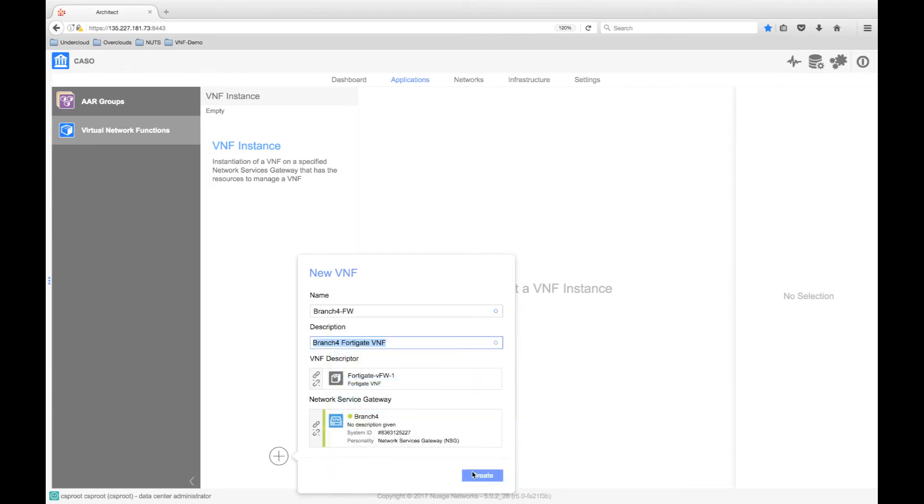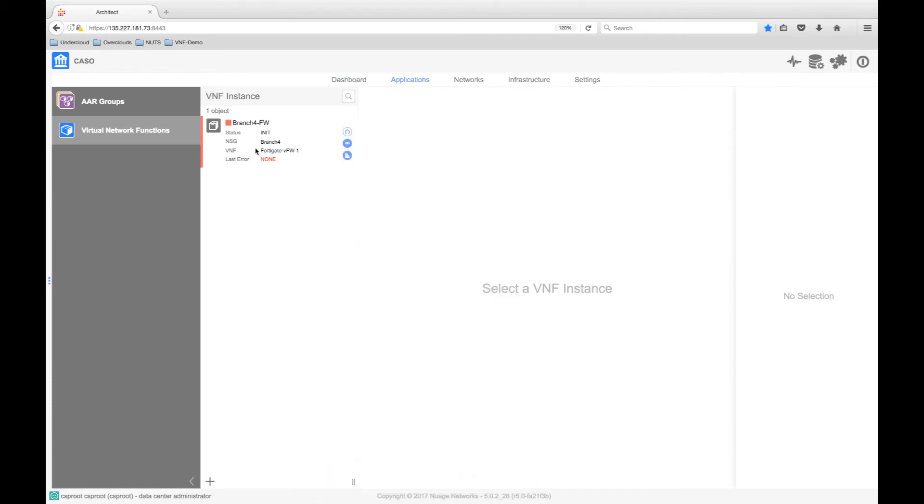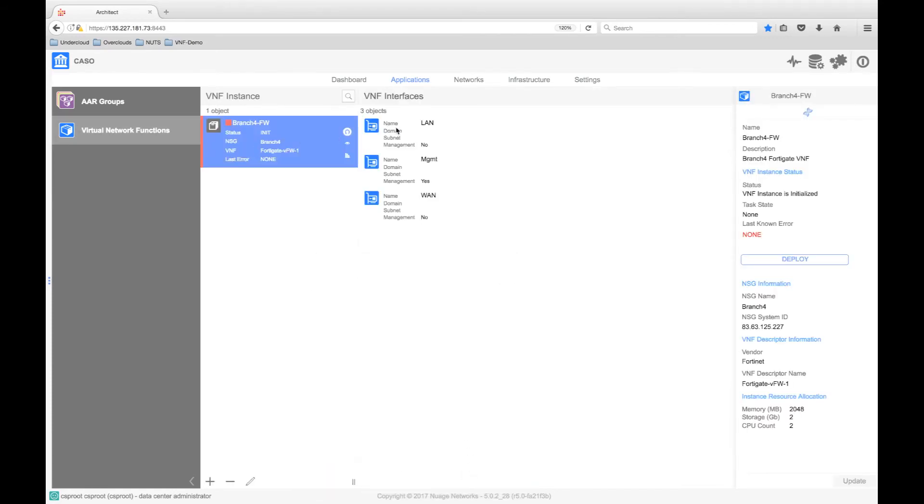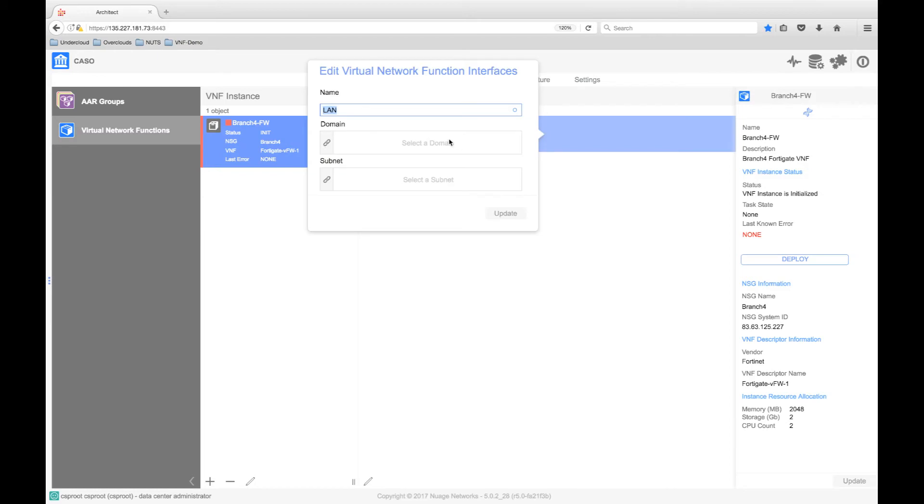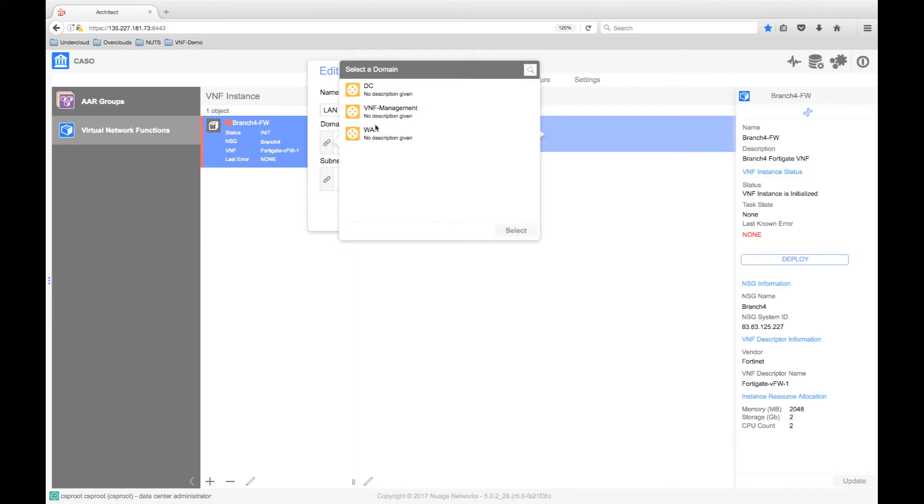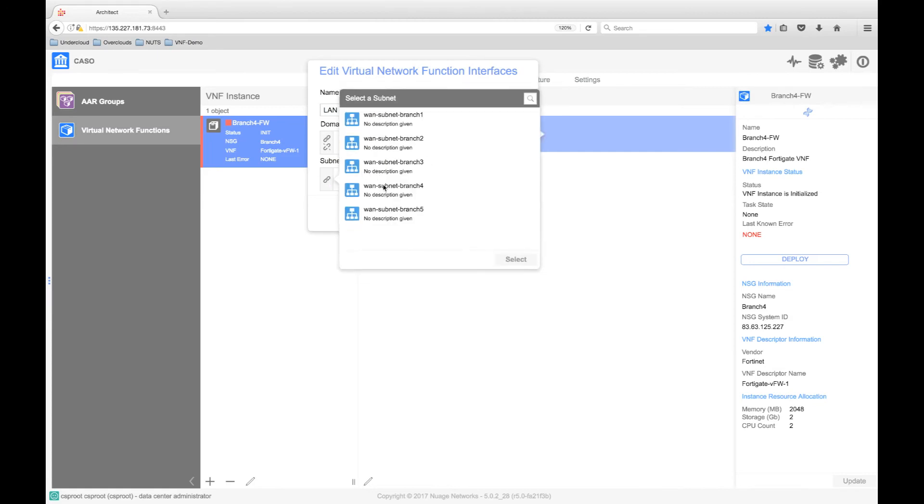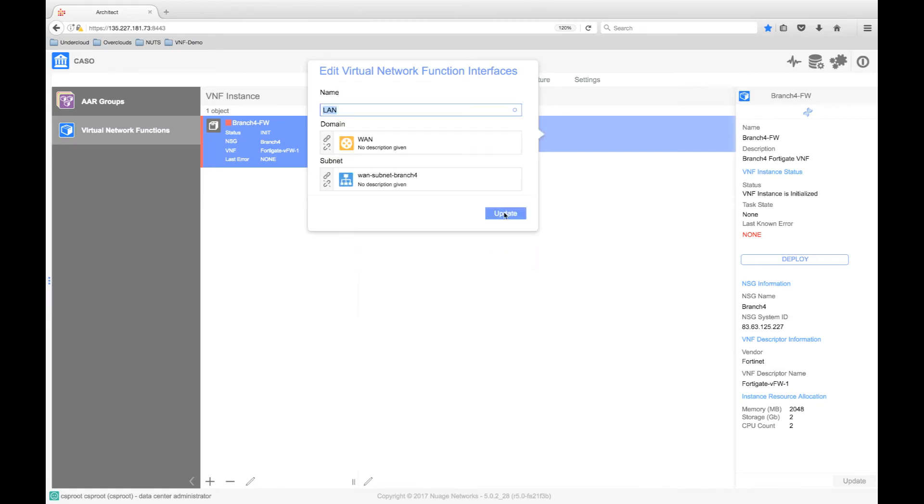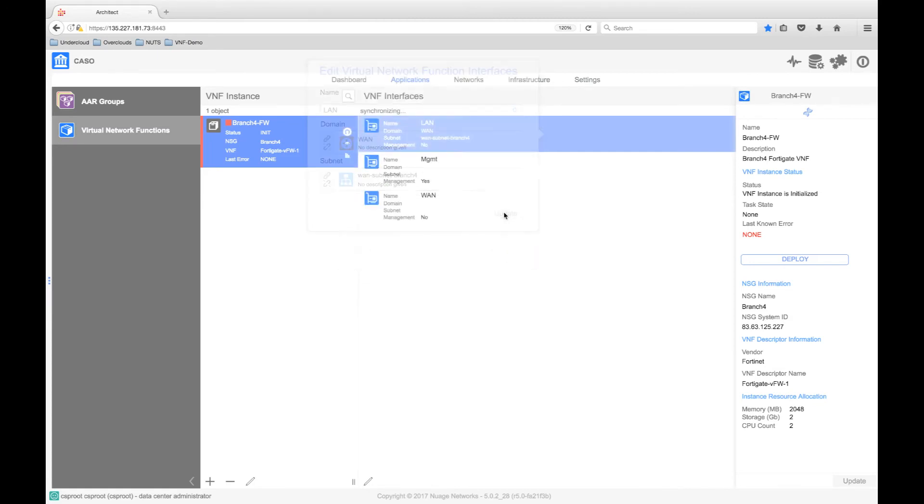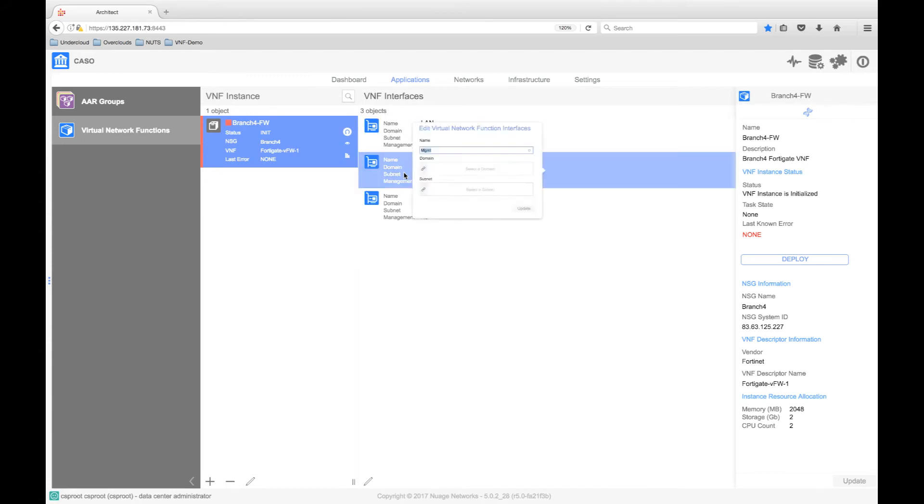When we create this instance and select the VNF descriptor, the required network interfaces for the VNF will be available to be assigned to the appropriate network. We are going to host the FortiGate firewall on the branch4 NSGX, hence I will select the branch4 subnet from the WAN domain. This subnet is the network in which we will service chain traffic from the overlay into the VNF.